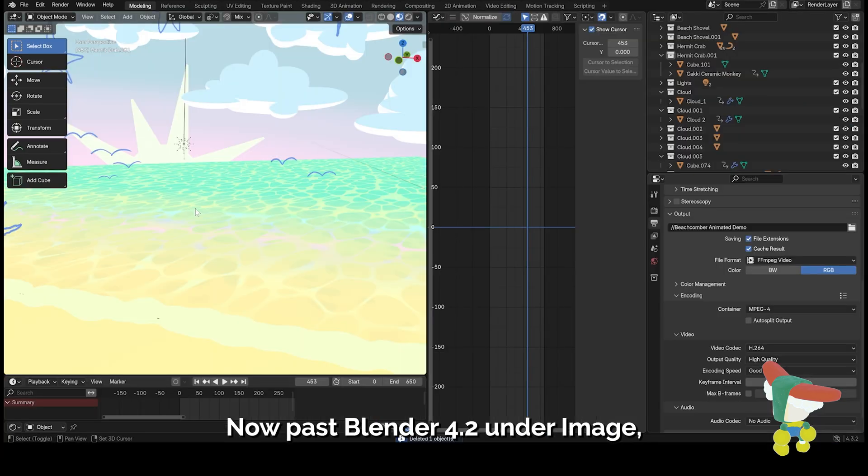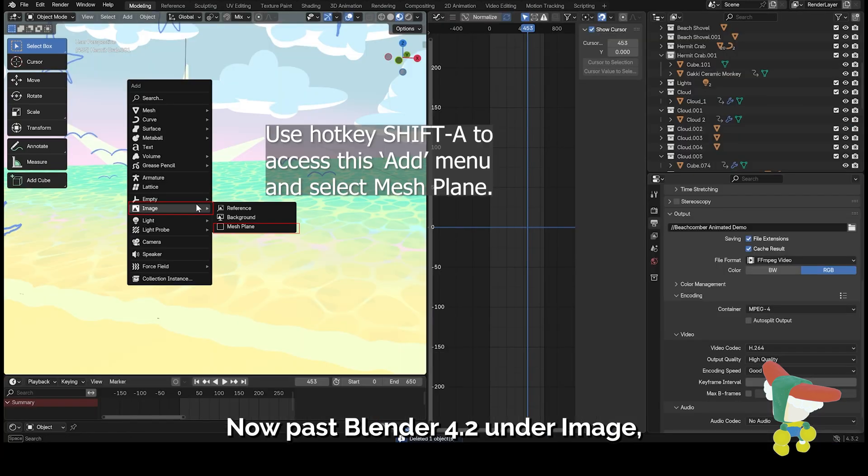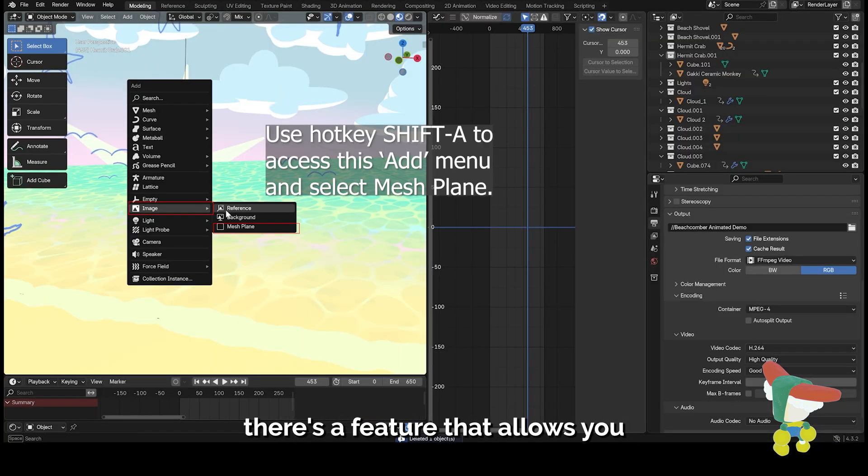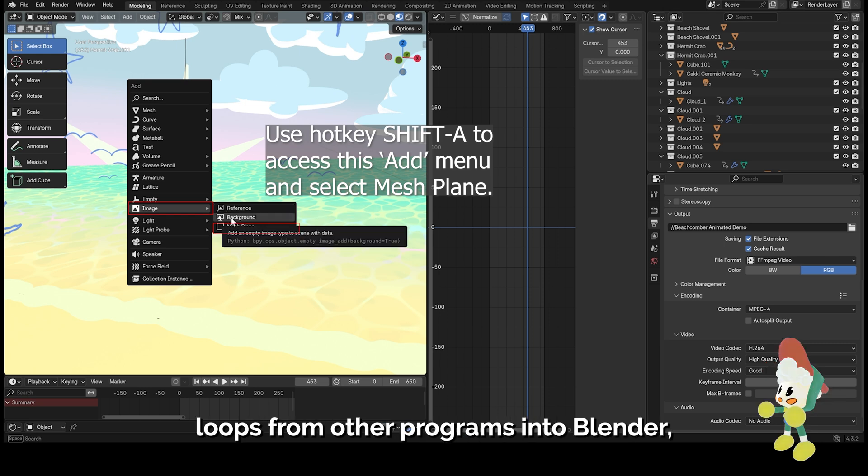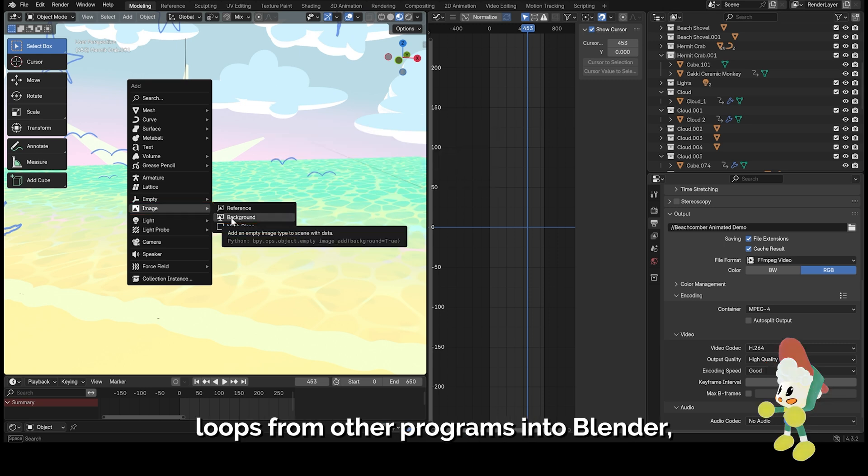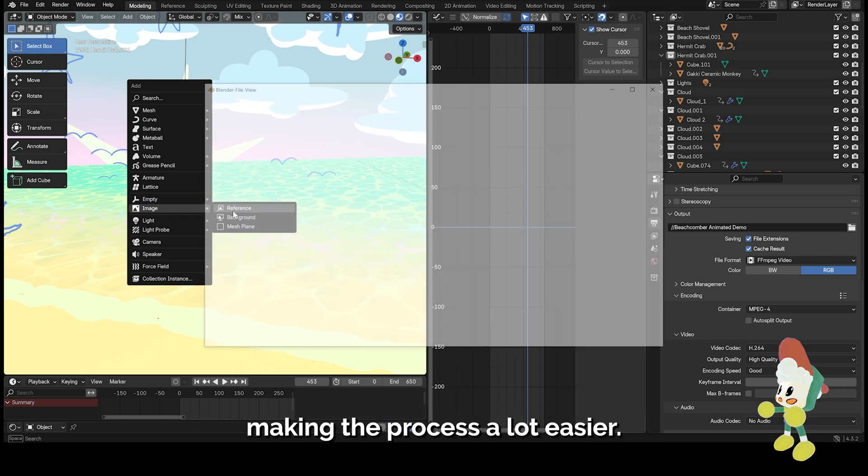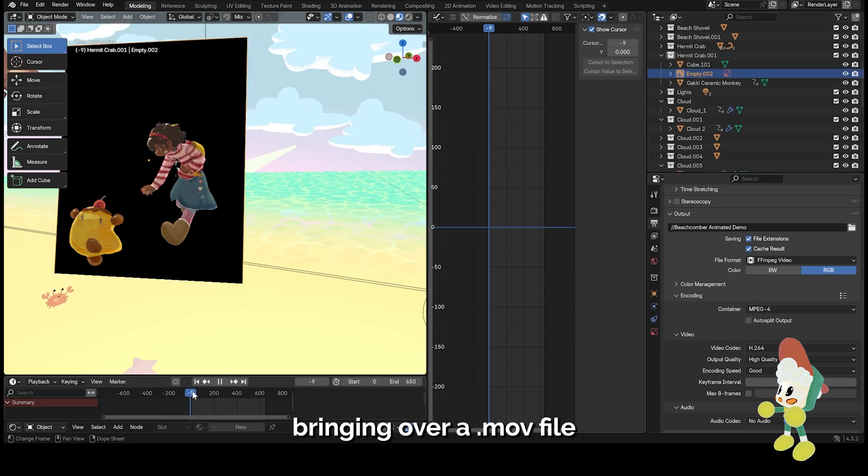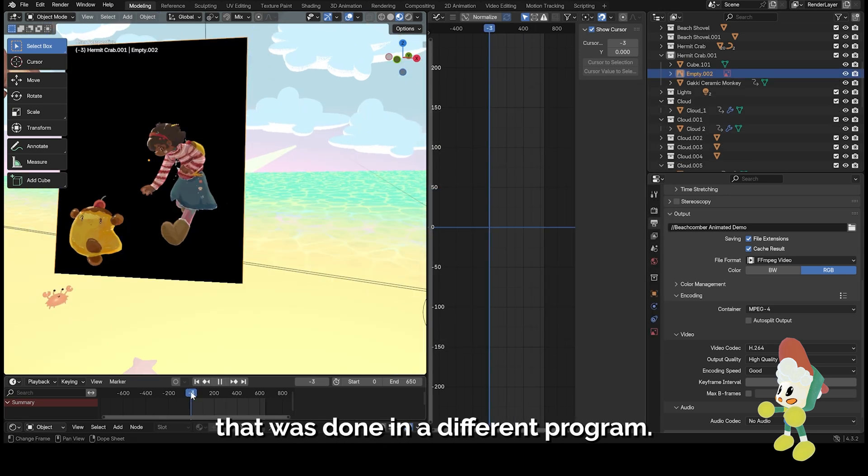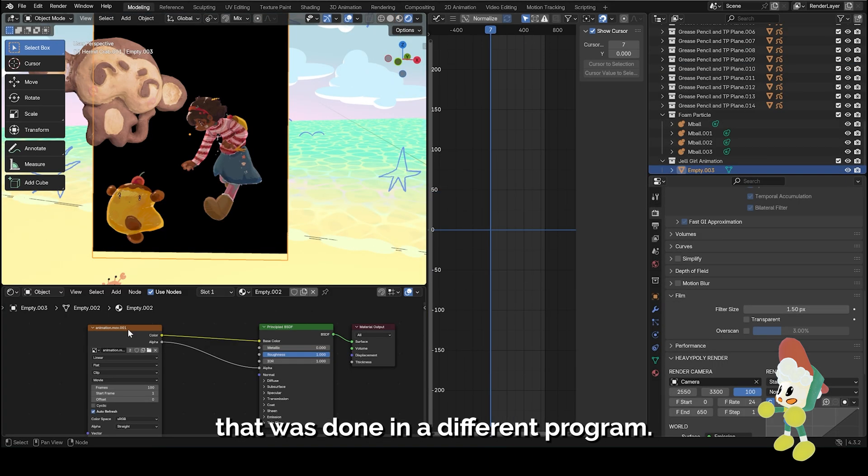Now past Blender 4.2, under image there's a feature that allows you to insert 2D animated loops from other programs into Blender, making the process a lot easier. In this situation, I'm bringing over a .mov file that was done in a different program.